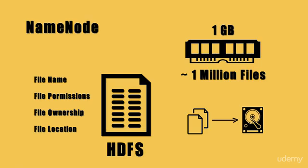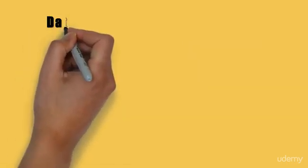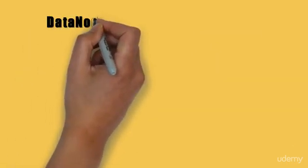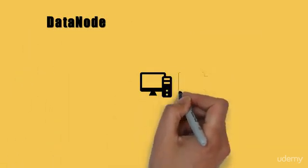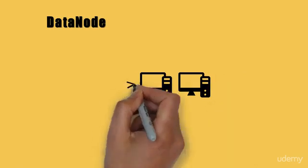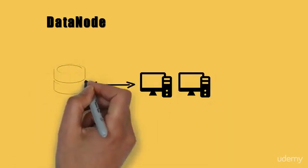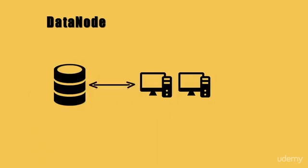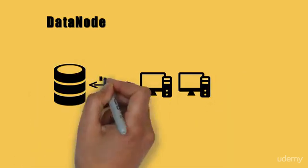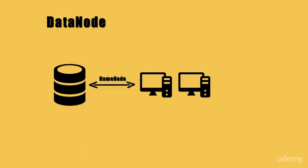Now let us try to understand the functionality offered by the data nodes. The data nodes are responsible for storing and retrieving the data as instructed by the name node.